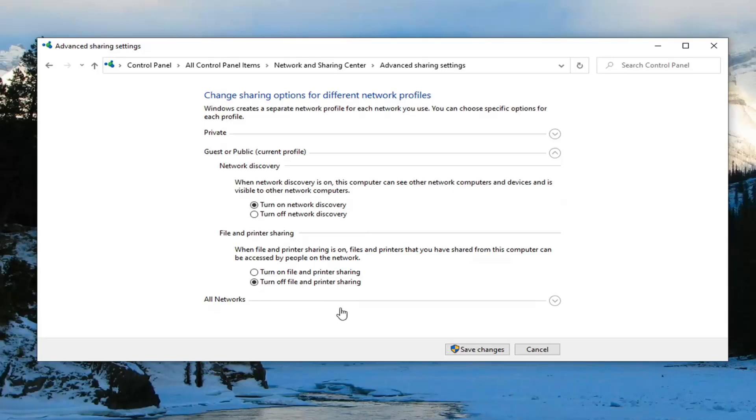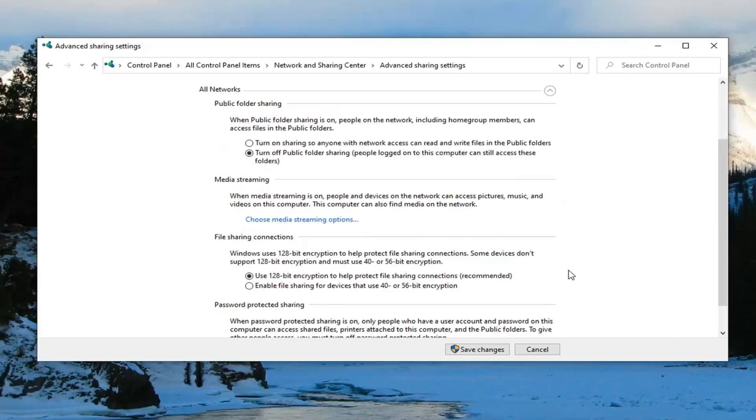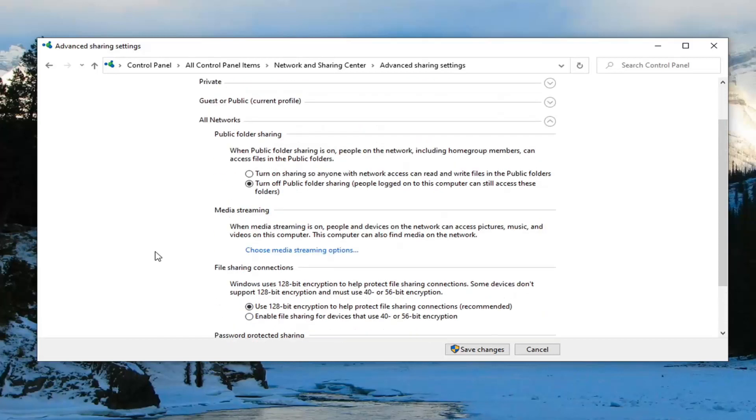Now that you've done that, you want to go underneath All Networks. Expand the drop down for that. You shouldn't have to change anything. Use 128-bit encryption, that's fine. And turn on password protected sharing.